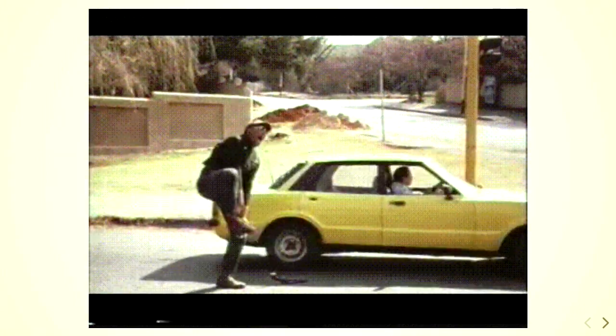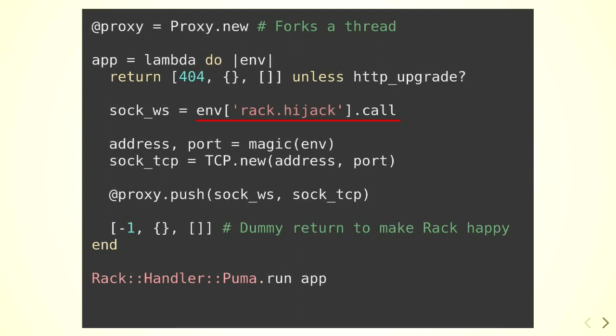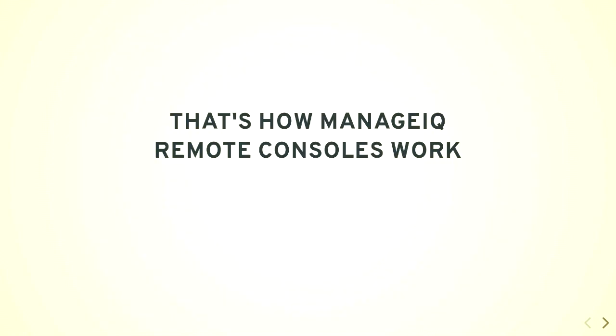For that, the creators of Rack implemented socket hijacking. It's basically kindly asking the web server to hand over the socket and don't care anymore. So under the hood, Rack uses sockets, and by calling this Rack hijack thing, it tells Rack not to use it anymore, we will care about it, and just return from the lambda call. It looks like this. It's actually a code snippet from our proxy. The marked line is basically the hijack. It's in the env variable. The first line is just checking for HTTP upgrade. That method is not on the slides. You have to imagine it. Then I have a magic function that gives me a port and an address for the other side, and open a connection, put it into the proxy, and return something dummy to the proxy and make Rack happy to not fire an error. This is how our consoles work.